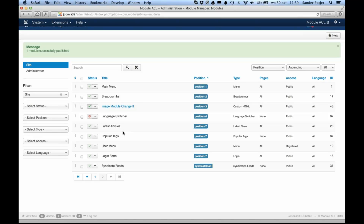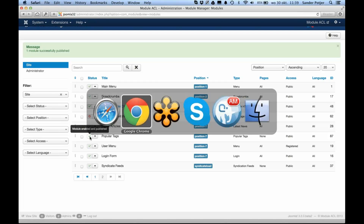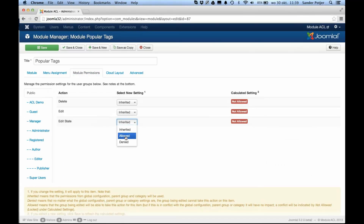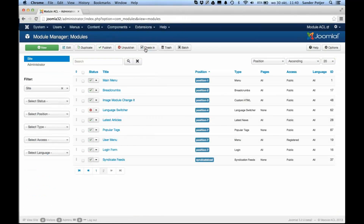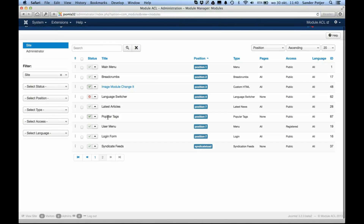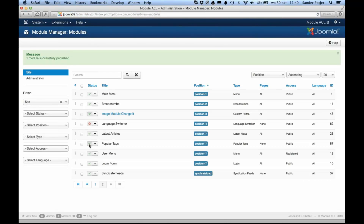That's a quick overview of this new feature — you can use it in a lot of different ways. For example, when you have a temporary module that the content editor shouldn't be able to fully edit, like the popular tags module, and you just want the user to be able to publish or unpublish it, you can set that up as well. Go back to the backend, open the popular tags module, go to the module permissions, and only set 'Edit State' to allowed. When you save it, the permission is allowed. The test user can then open the module and you can see they can't edit the content, but they can make it unpublished or published again.